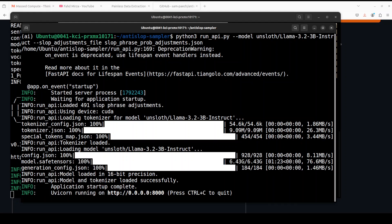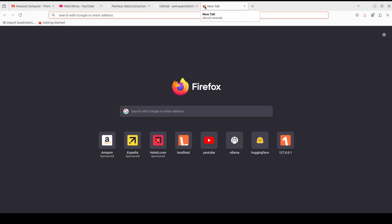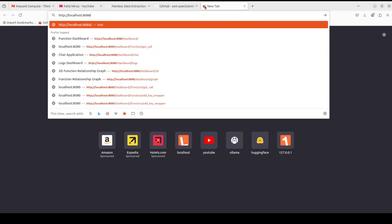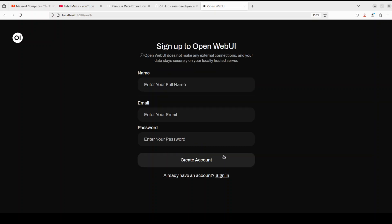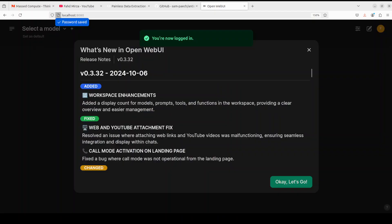The AntiSlop sampler is now running on our local system. Let's go to the browser and launch our OpenWebUI at port 8080. First time, you just have to sign up. Click on sign up, type your name, email, and password, and create the account.